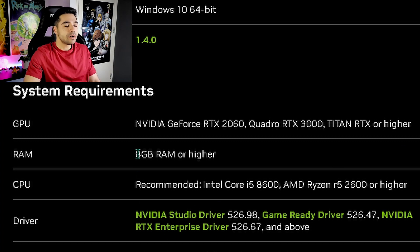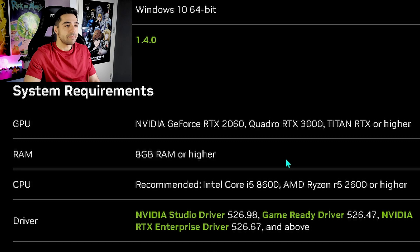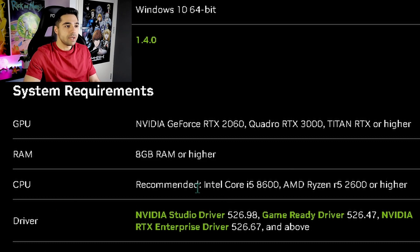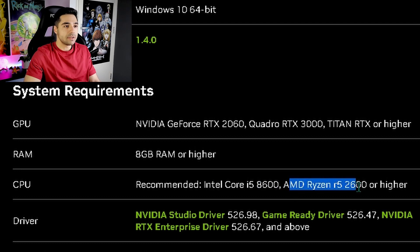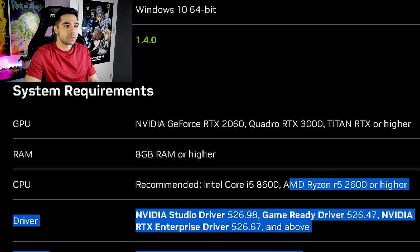And you're going to need at least 8 gigabytes of RAM or higher. And for the CPU, at least an Intel Core i5 processor or an AMD Ryzen R5, 2600 or higher.